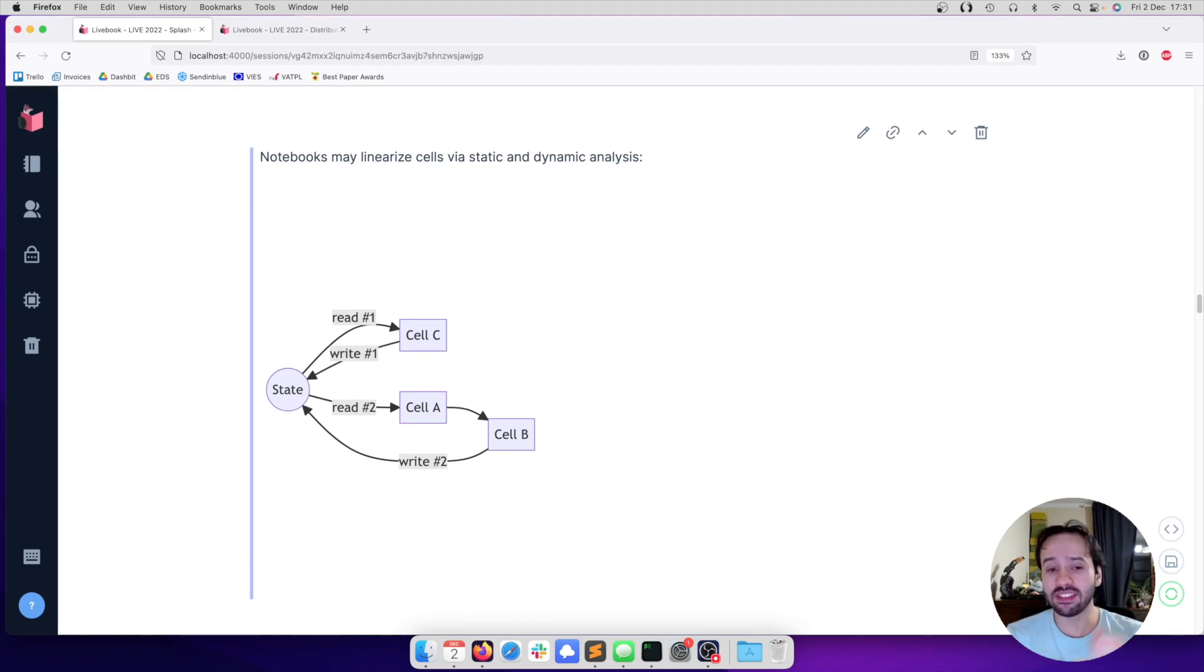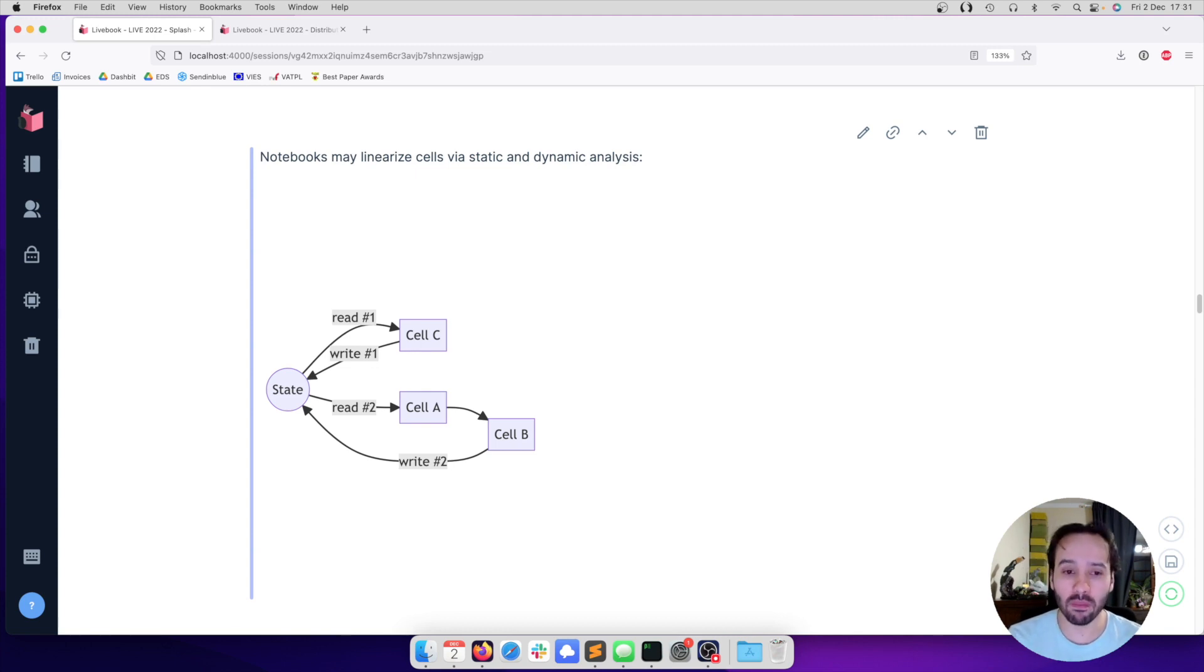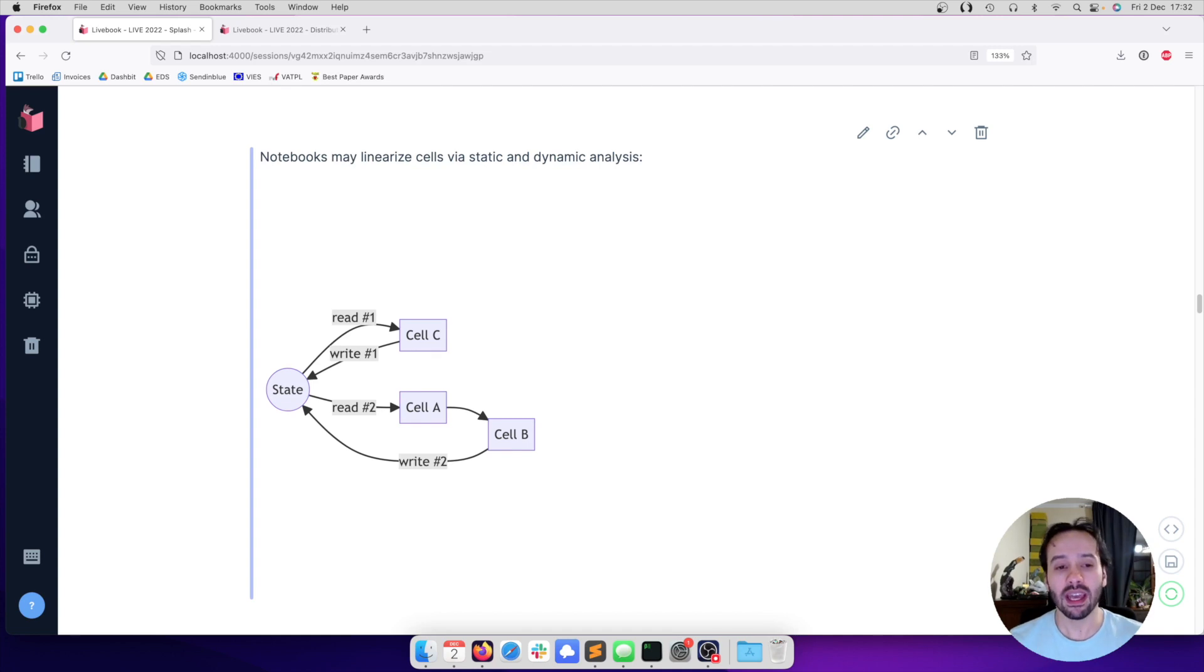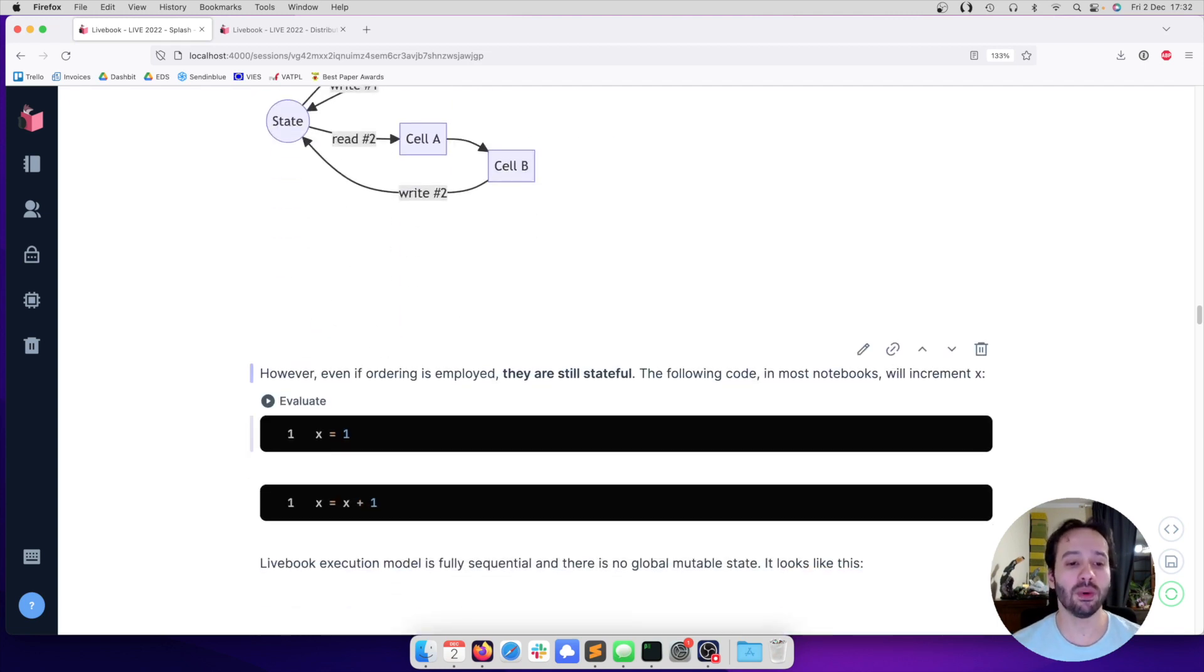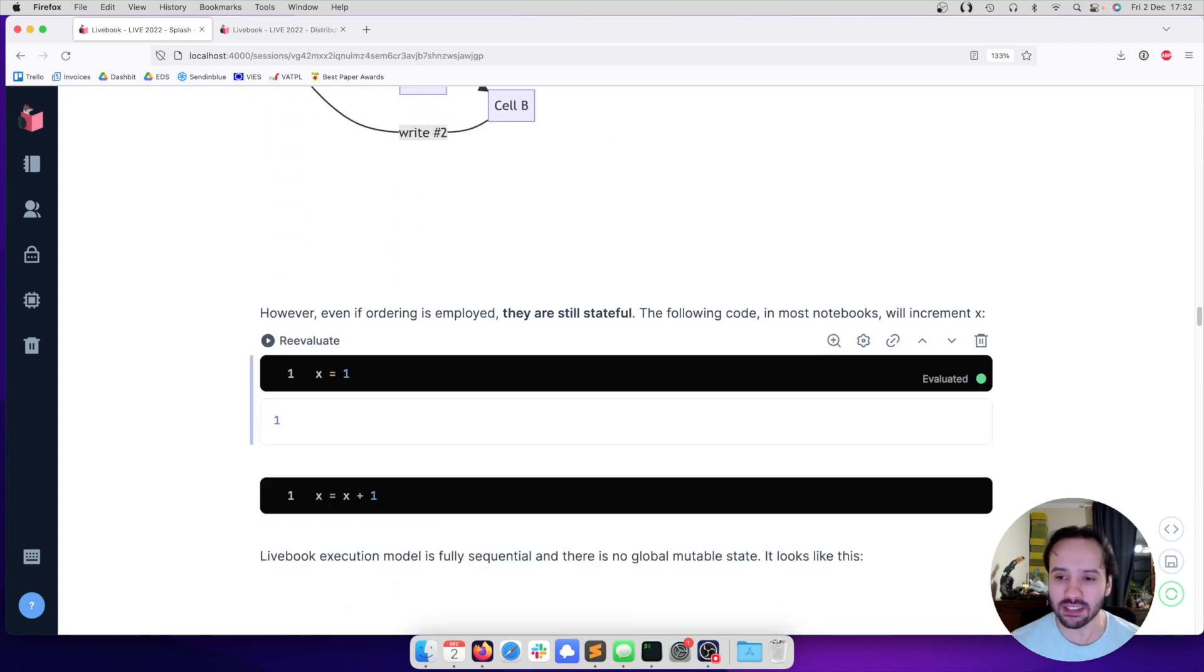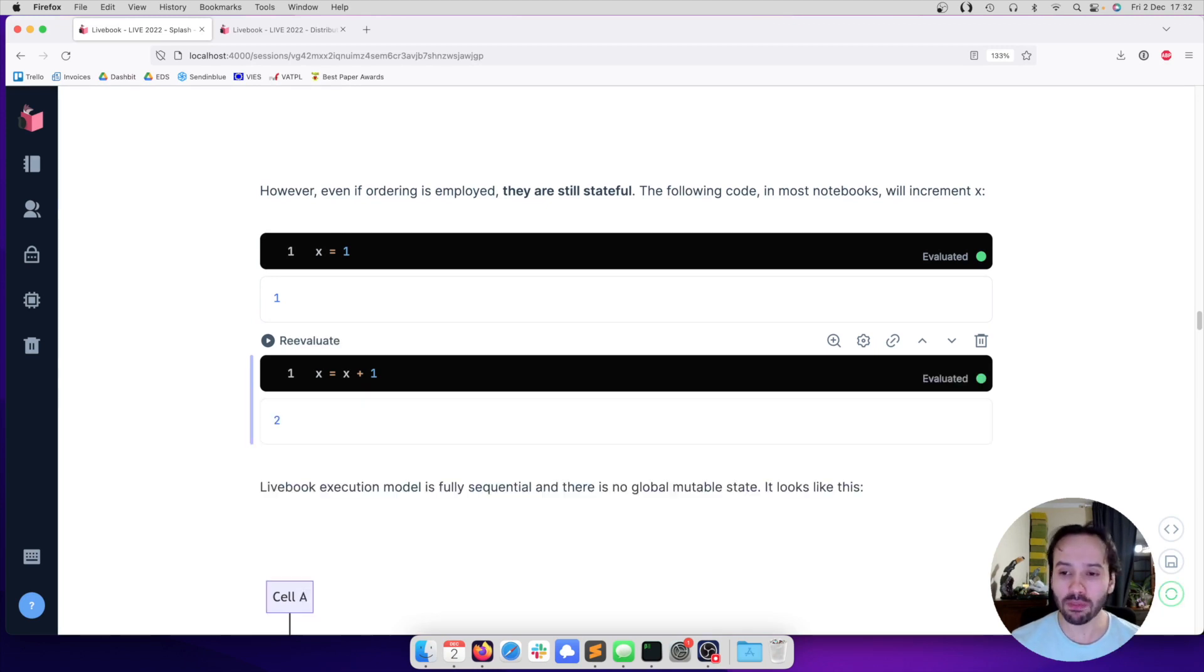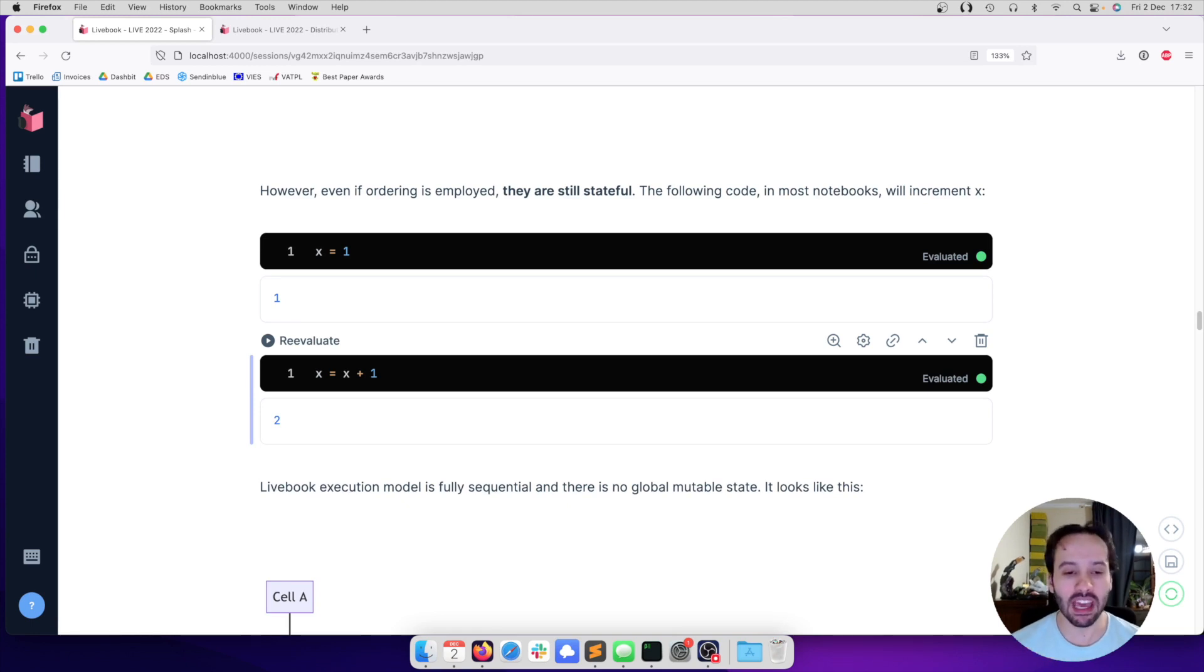For example, if cell A defines a variable X and cell B depends on this variable, before we execute cell B, we are going to execute cell A and we can track how they are stale. So these improve things, but ultimately it addresses the out-of-order execution, but we still have global mutable state. In these notebooks, for example, if we have this code X equals one, and another cell tries to increment it, if we execute this cell multiple times in other notebooks, the value of X would keep on incrementing.